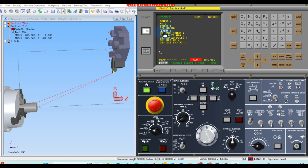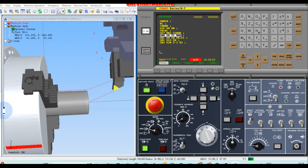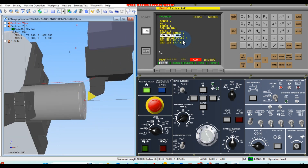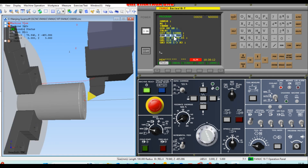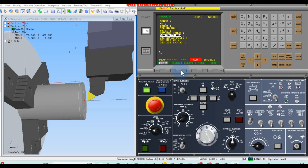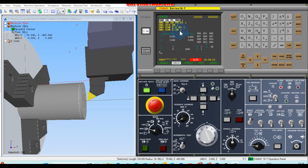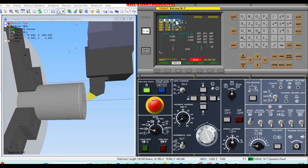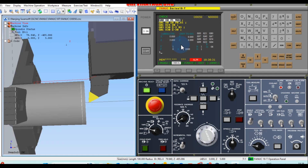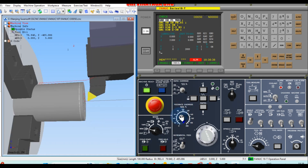Cycle start with tool number T0101. The spindle speed starts running. Next cycle start — now G00 X0 Z5. You can check the current position here in check mode. In check mode you can see the absolute position: X0, Z5 — the machine has stopped at this line.